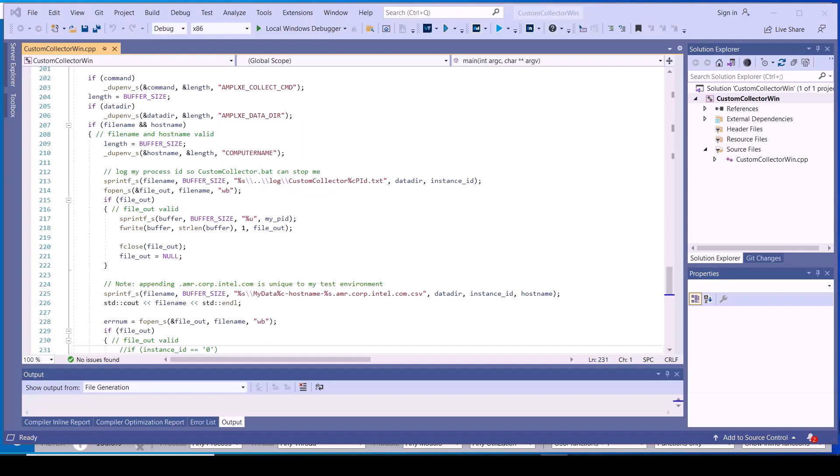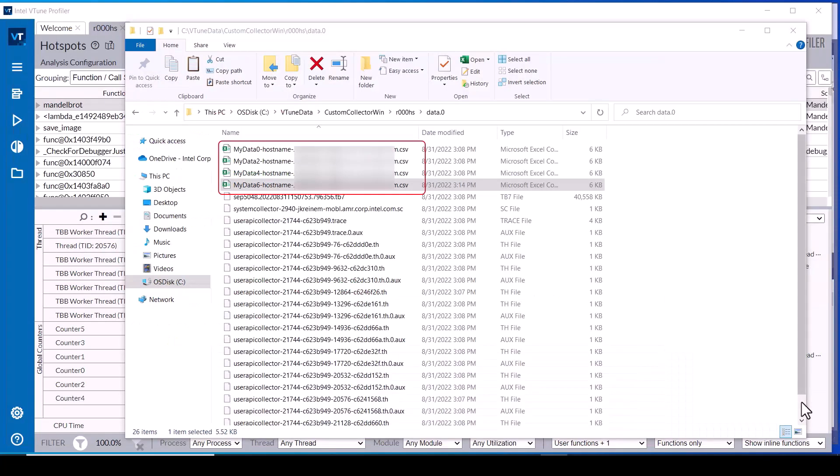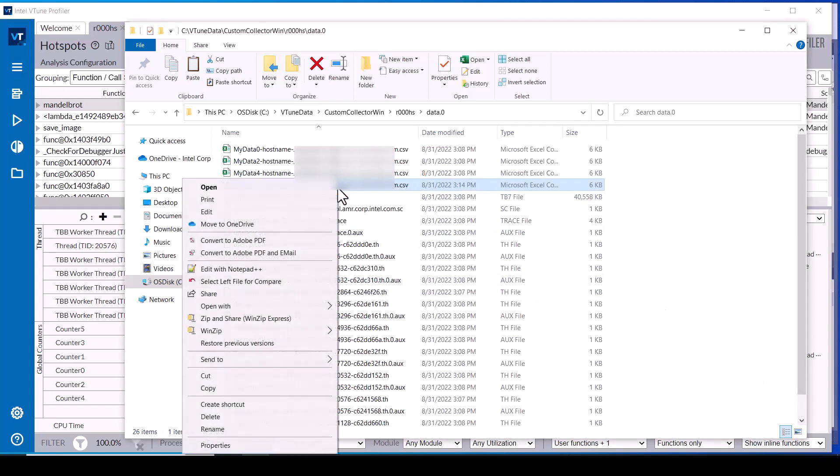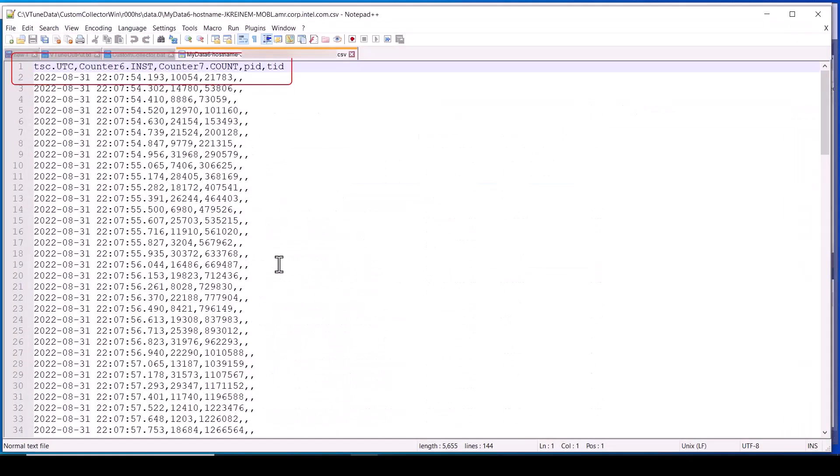Next, let's consider the case where custom data has been collected but not through the vTune profiler interaction previously demonstrated. To demonstrate that case, a new custom data file following the file name requirements is added to the vTune profiler results data directory. The content of that file must also adhere to the same format rules.